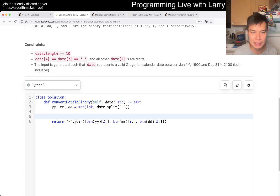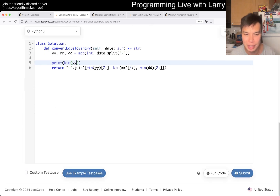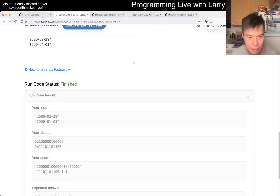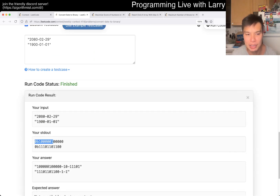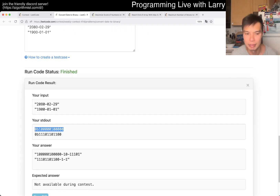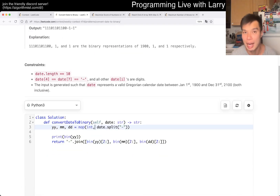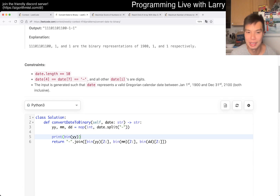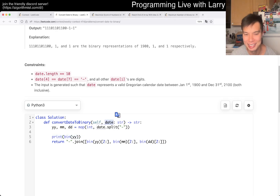In case you're wondering, this is what the bin function does. The bin function gives you a '0b' prefix, and then the rest is a binary string — that's basically why we have this slice. This is exactly what the problem asks for, so it's pretty straightforward. This is essentially O(1), or O(n), depending on how you want to define the date string as the input size.